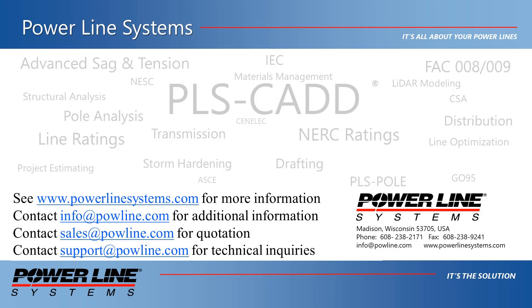For inquiries regarding our software, price quotations, technical support, or other information, please send us an email using the addresses on the screen.